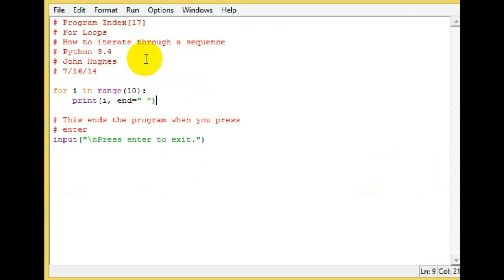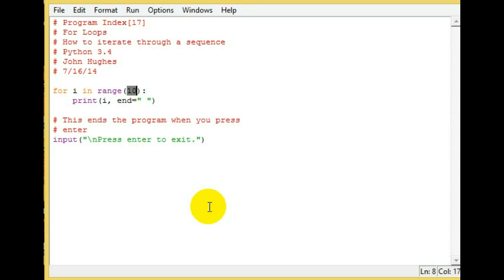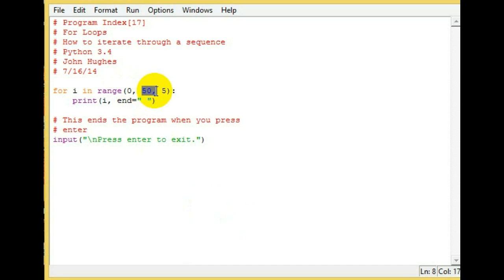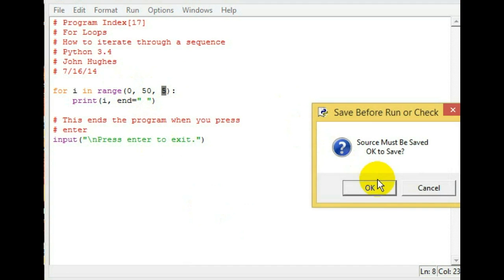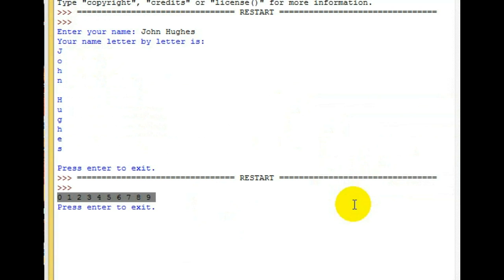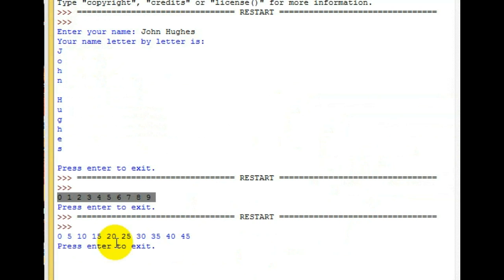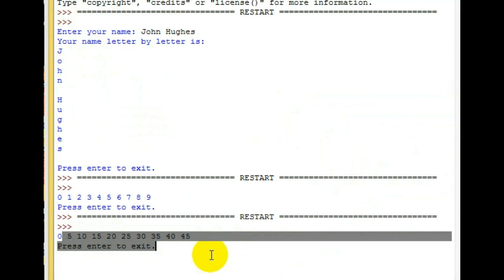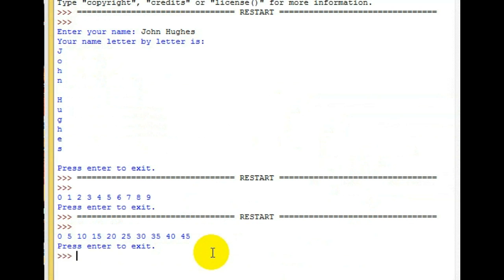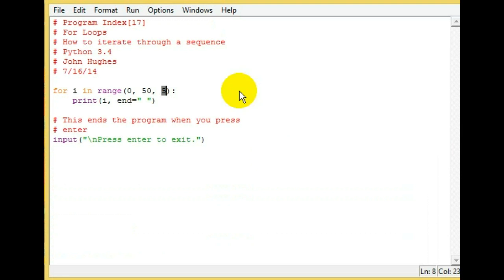We can also do this to count by fives, or count by any number. You do it like this: you start with this one, end with this one, and count by this. Let's run it, save it. Here we go: 5, 10, 15, 20, etc.